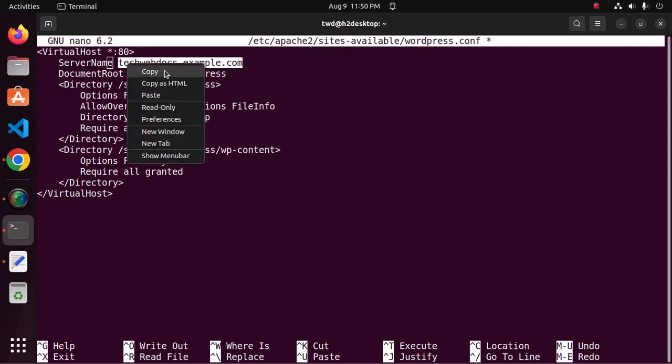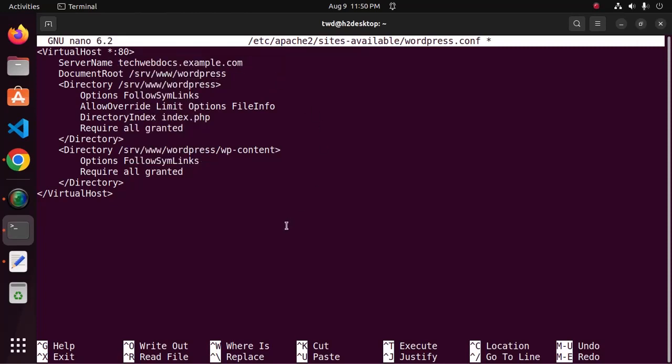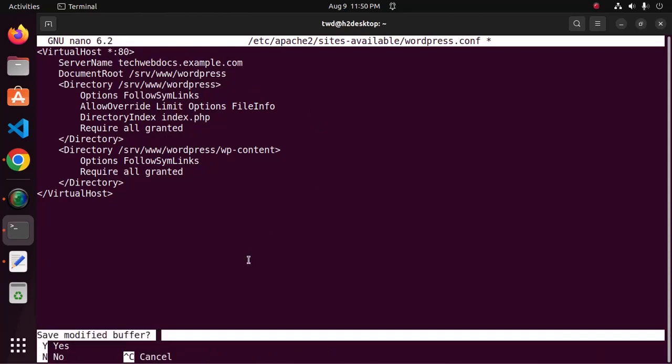Copy this server name and then save this file.